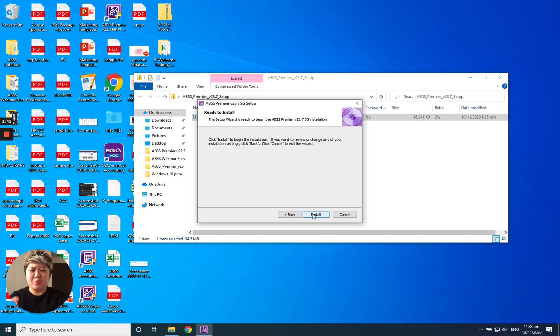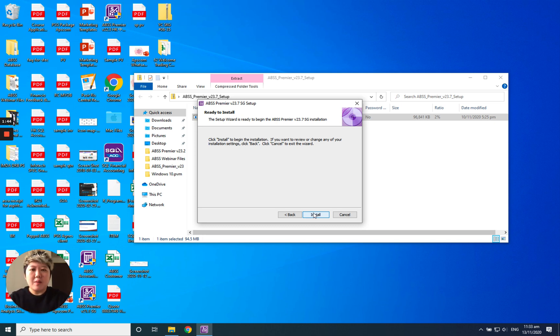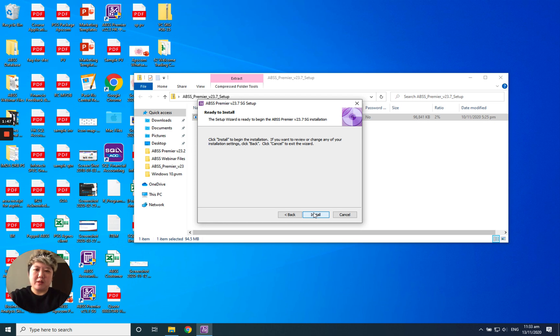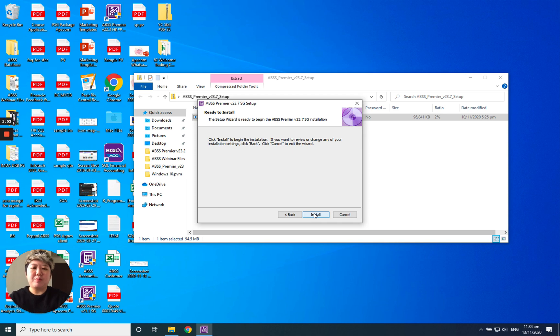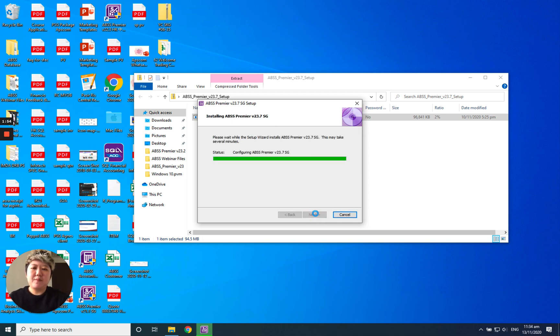Of course, if in the future there's any other version, you'll just rename it. By right, if let's say it's version 24, it will become another folder. But if this kind of 23.7, you might want to manually input it. Just next.